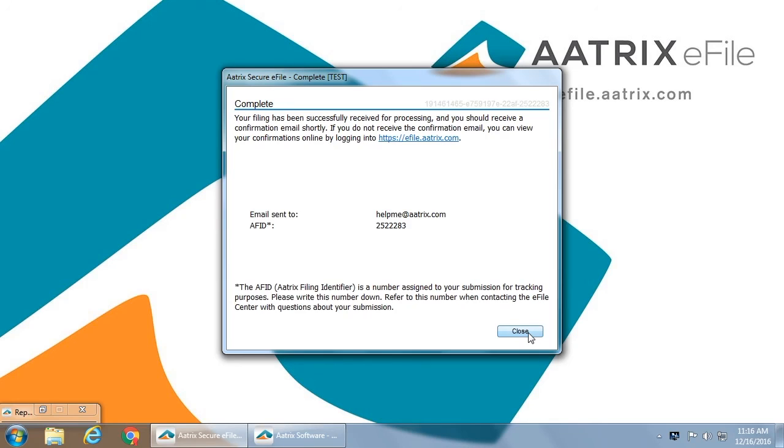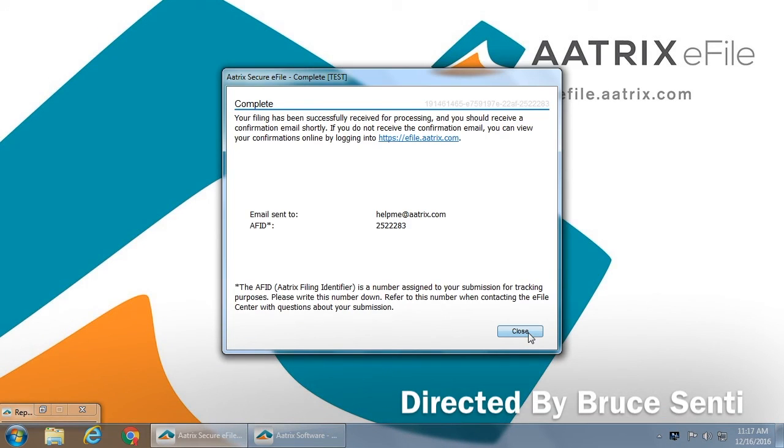That's just how easy it is to complete all of your W-2 filing, including mailing and delivering your employee copies, filing your federal W-2, W-3, all state copies that are required including reconciliation reports, and they are now available online for instant access.